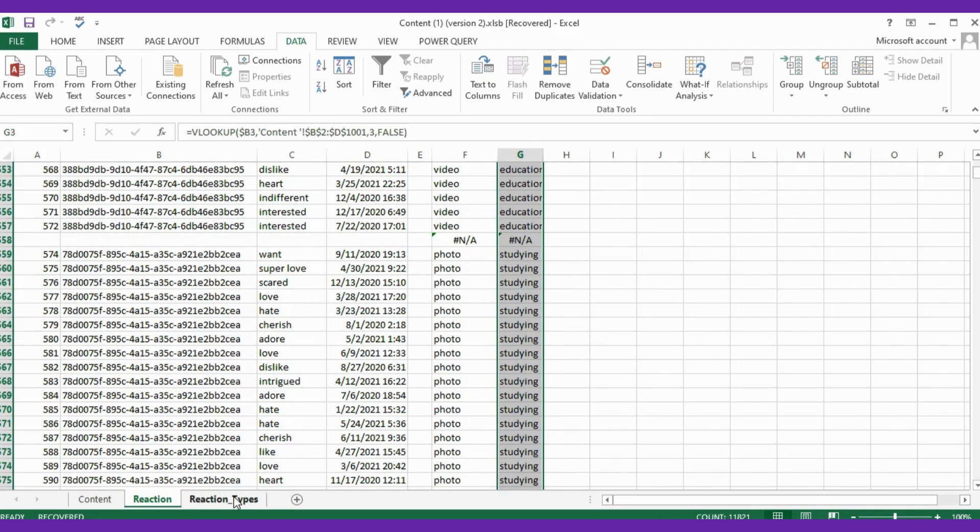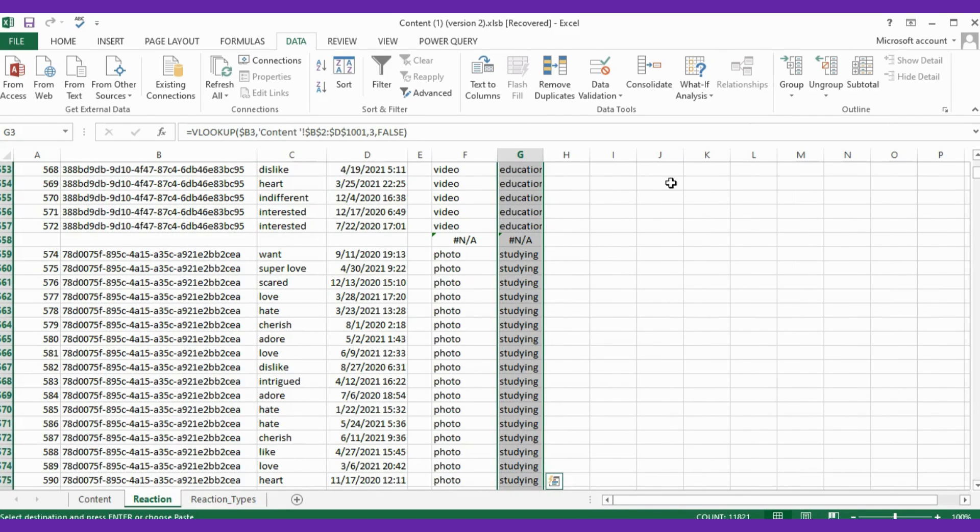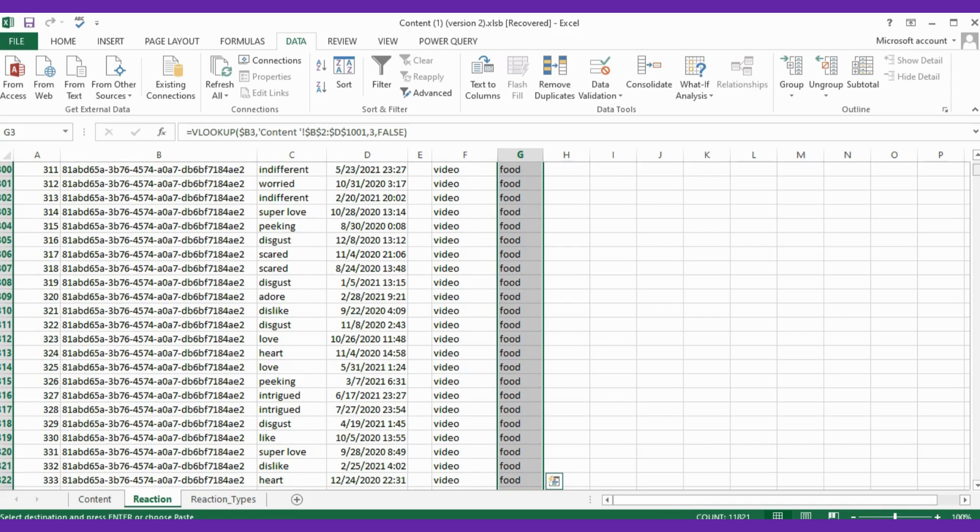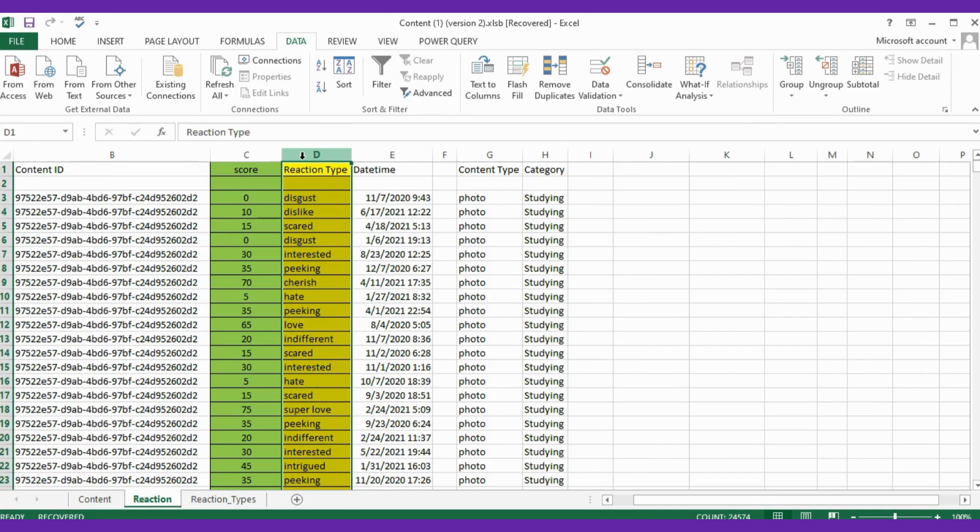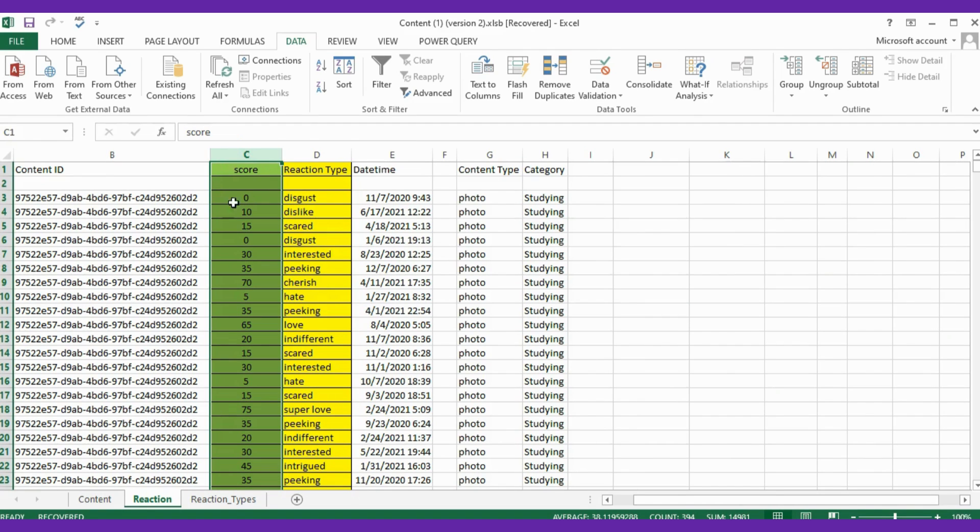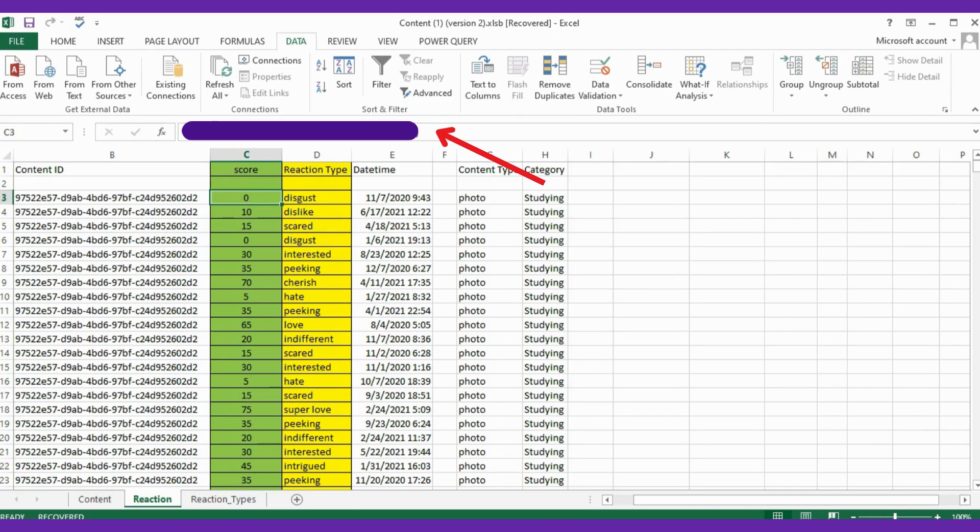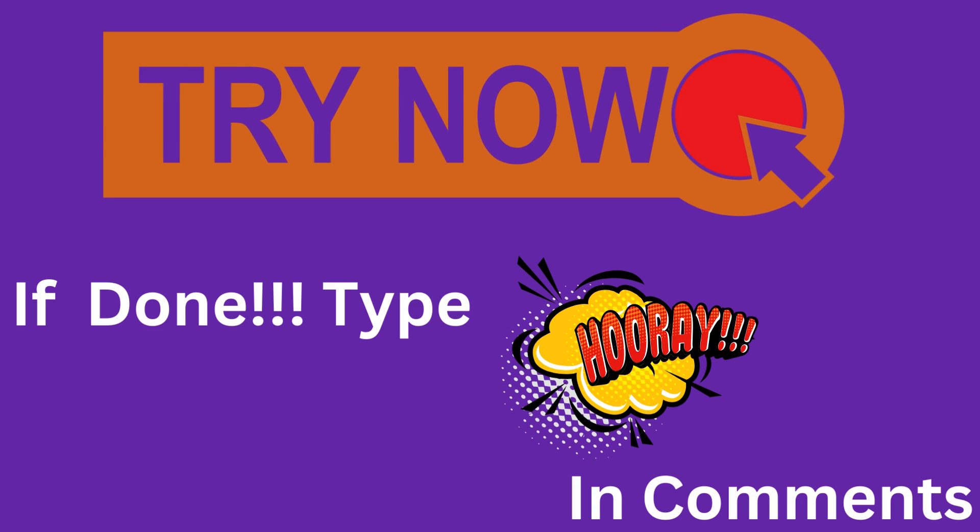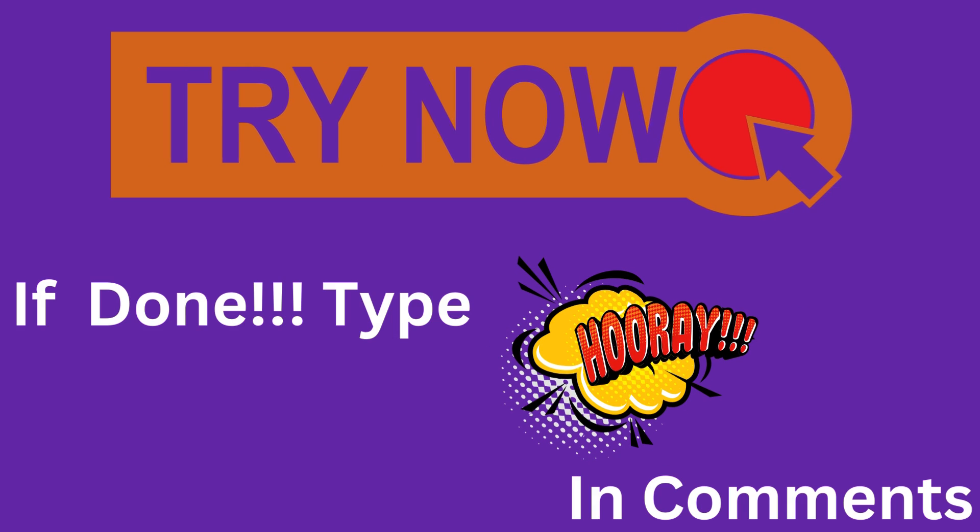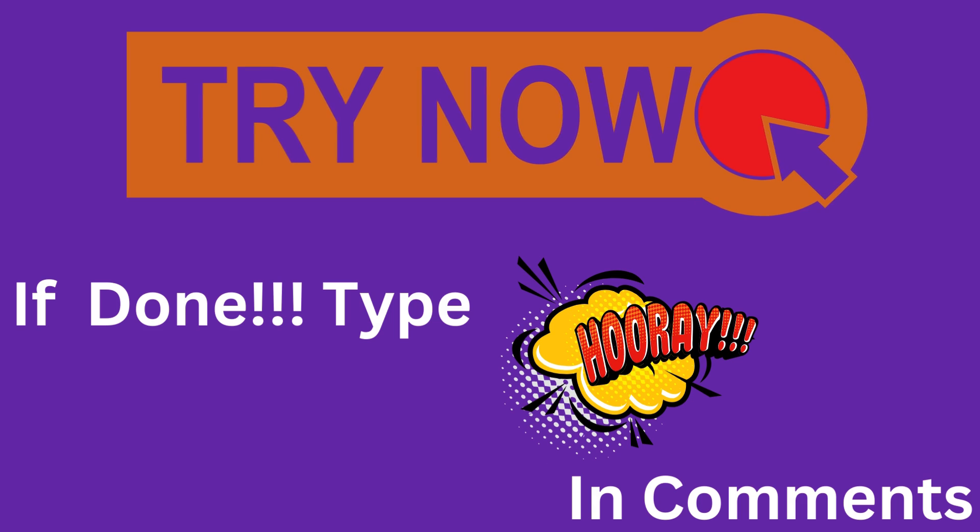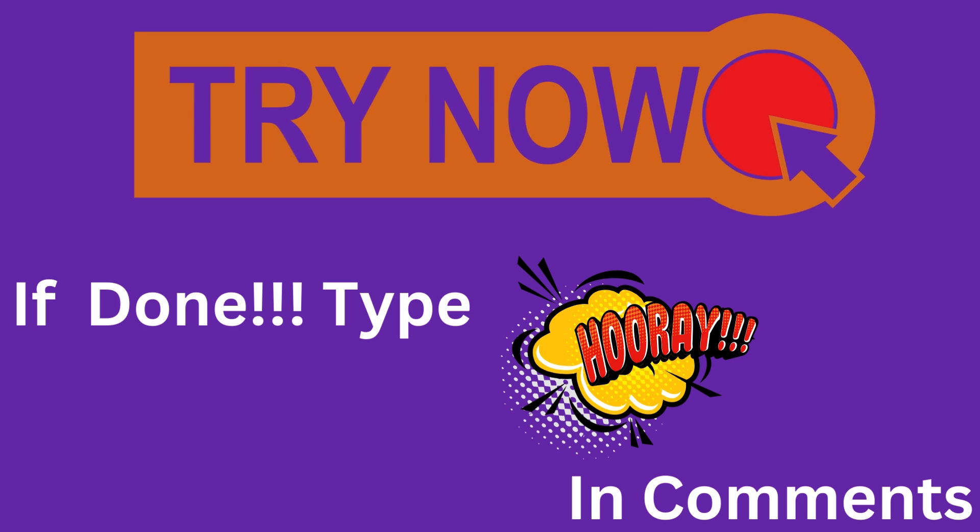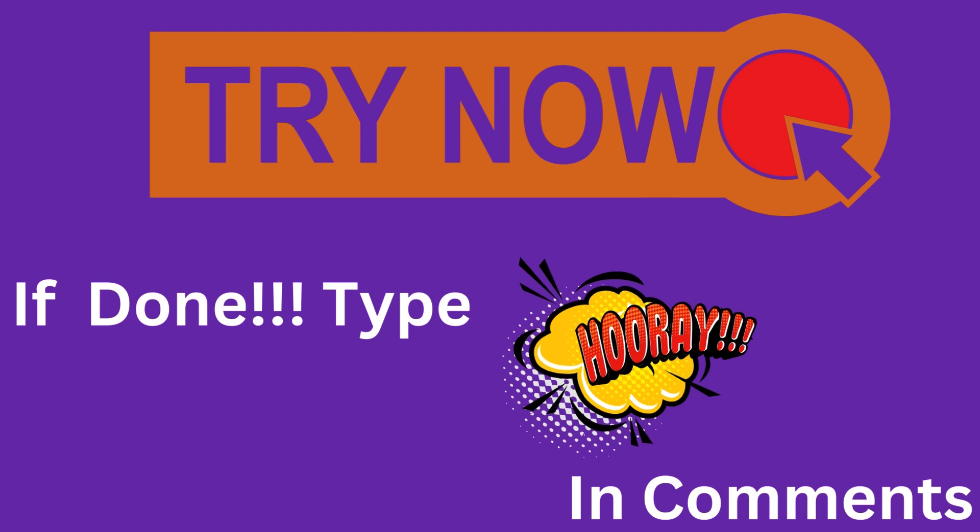Now the second task is to calculate the sum of scores of each category. For that we need the data from the Reaction table that has the score column. For this you need to understand that we have provided scores against the reaction type and need to calculate the scores for category. How can you do that? It's so easy. I have done it and hid it for you guys to try your skill set. Hint is you need to use VLOOKUP here also to merge the score against reaction type. And if you figured out the formula, just mention hooray in the comment section below to motivate others.